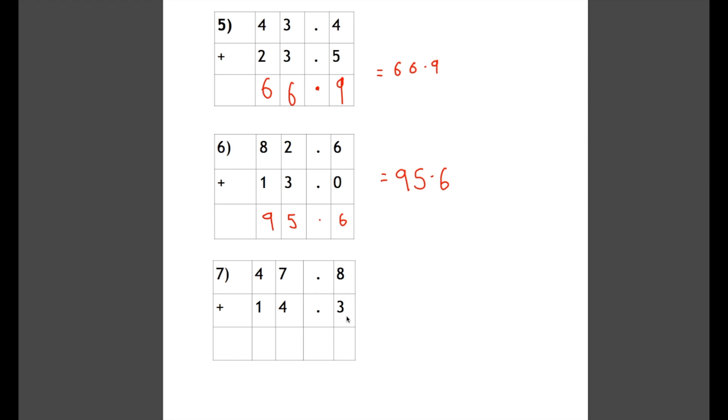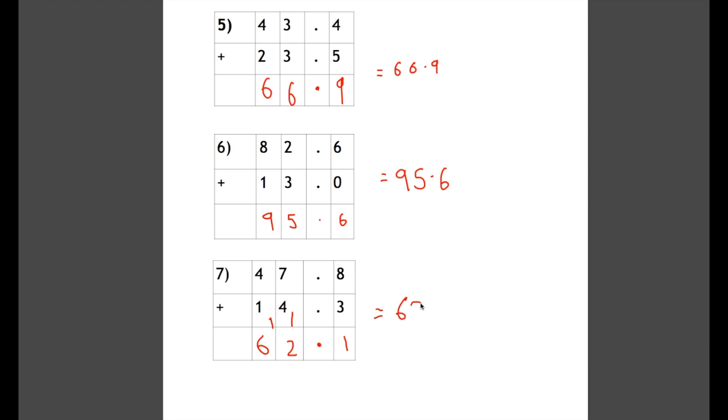So starting here: 8 plus 3 is 11. The 1 of the 11 goes in there and the tens goes in this column here. Nothing gets put in this column other than the decimal point. Now we move on to this column: 7 plus 4 plus the one we've carried is 12, so the 2 of the 12 goes in there and the 10 gets carried. 4 plus 1 plus 1 is 6, so our answer is 62.1.